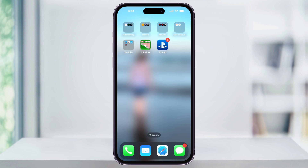And that's how you create folders and organize apps on your iPhone's home screen. Thanks for watching.